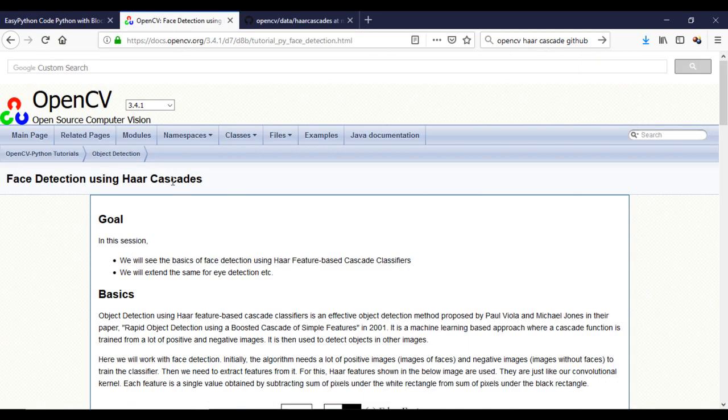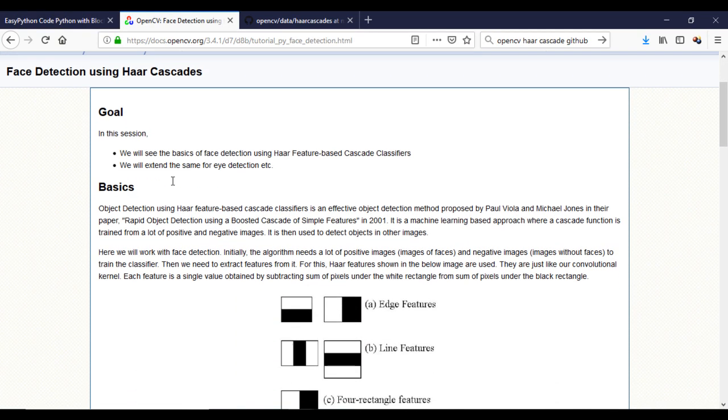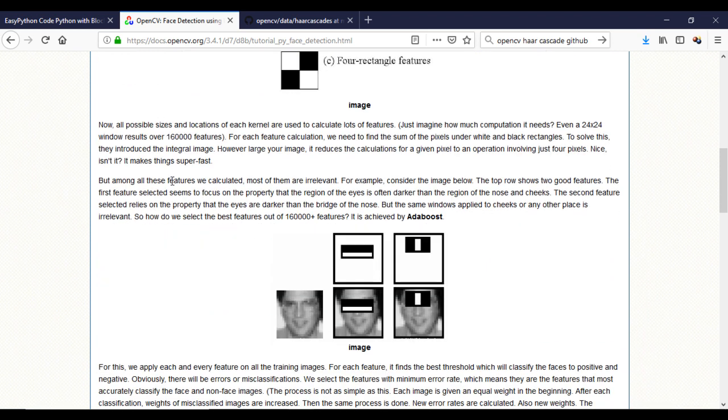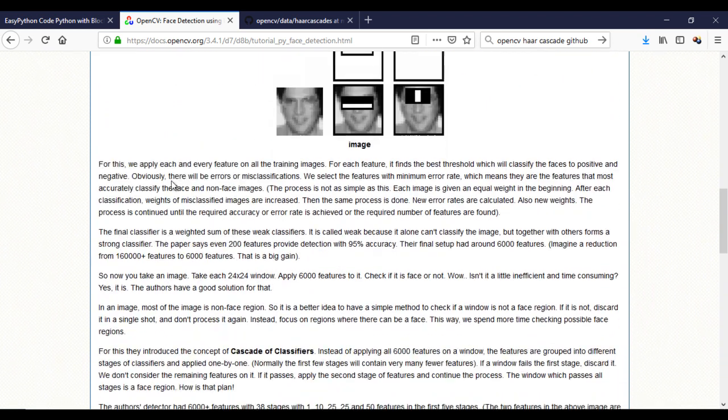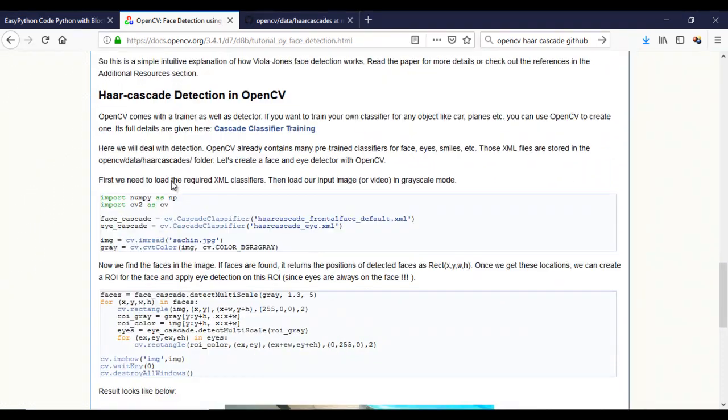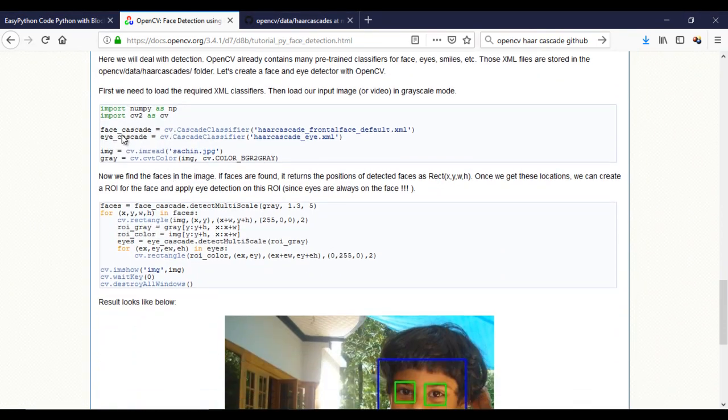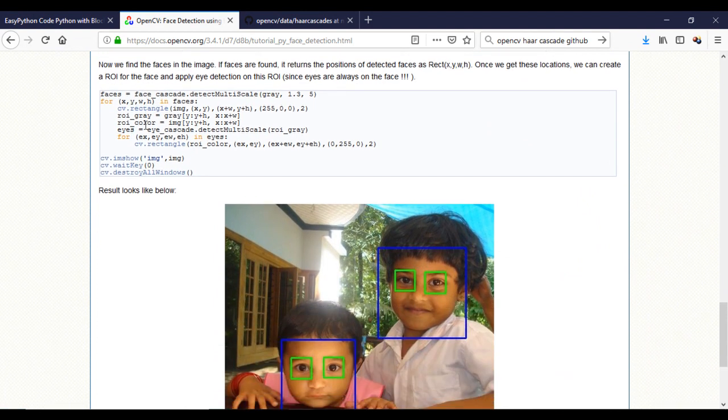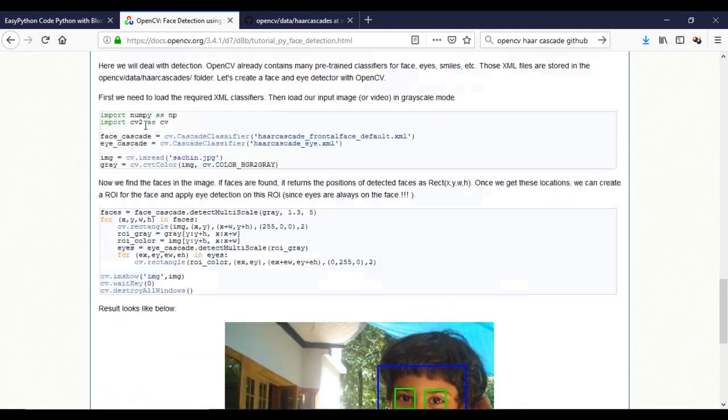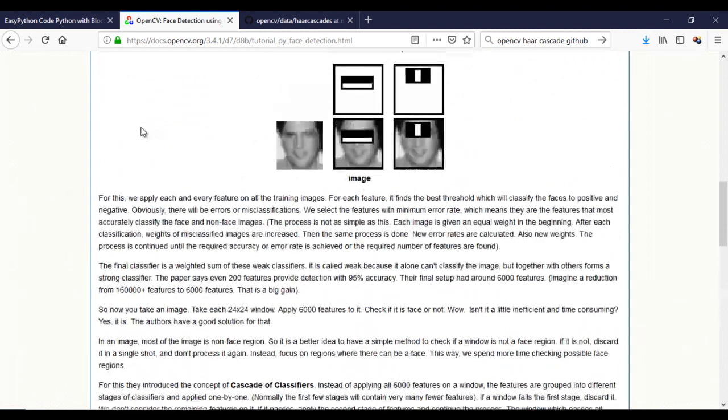For more information about this concept, I invite you to see this official documentation. To make things easy, consider a Haar cascade a kind of model that the computer will use to find a specific thing. In our case, it will be a face.